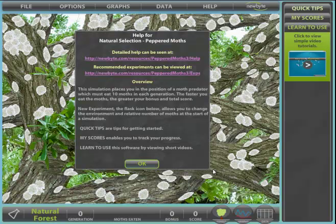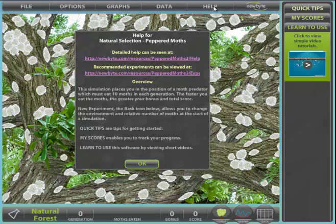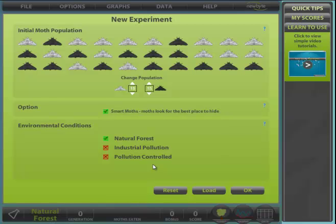After the title and license screens we are presented with the help dialogue. Links to other online help and recommended student experiments are displayed, together with some useful information. This help dialogue can be accessed at any time from the help menu above. On first entering the program we are presented with the new experiment dialogue.